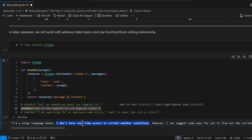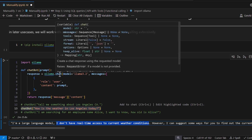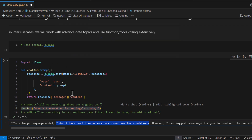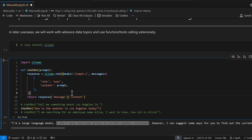Just to recap: LLM models do not have access to real-time information. If you read the chat function signature, there is a parameter called tools. Tools has been recently introduced and it exactly solves this problem.